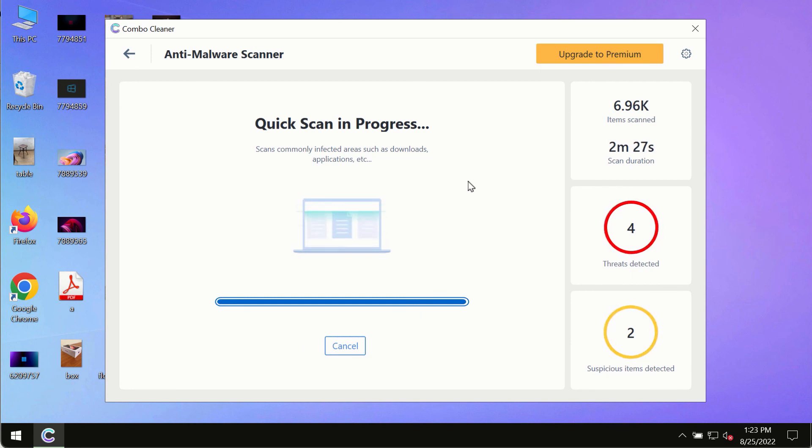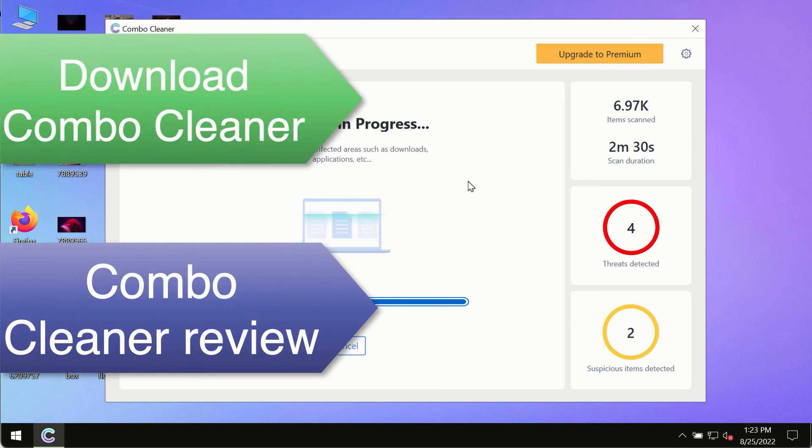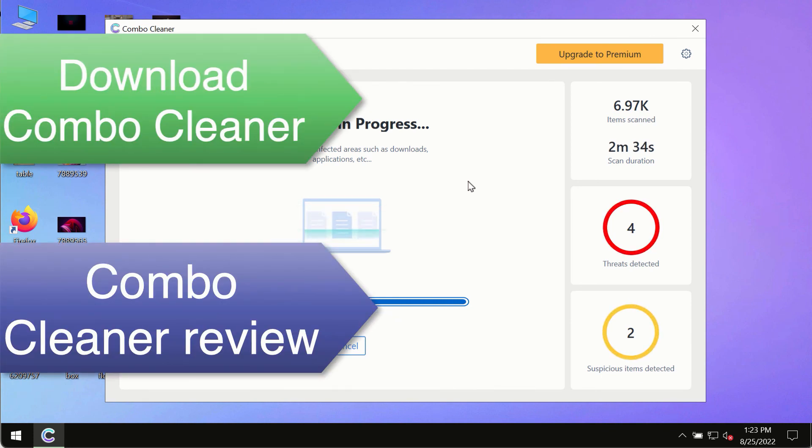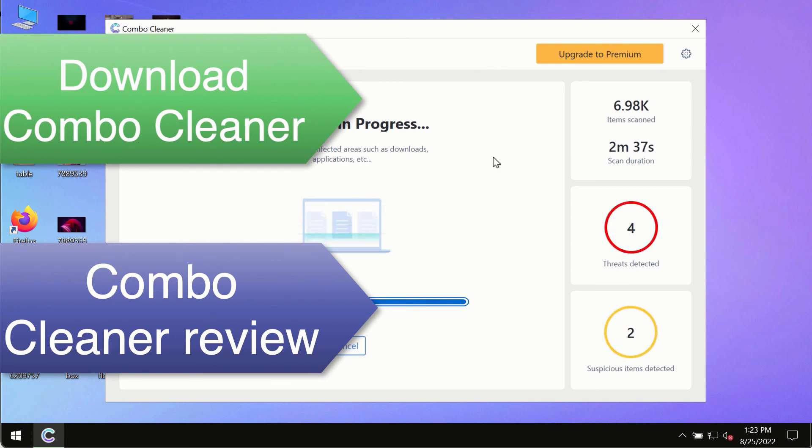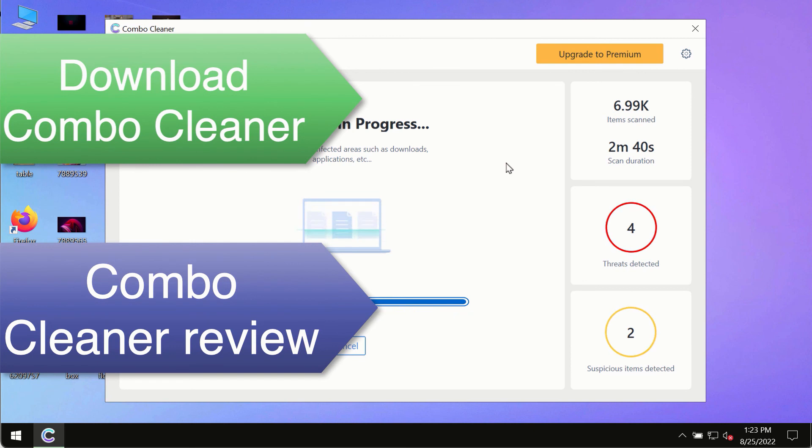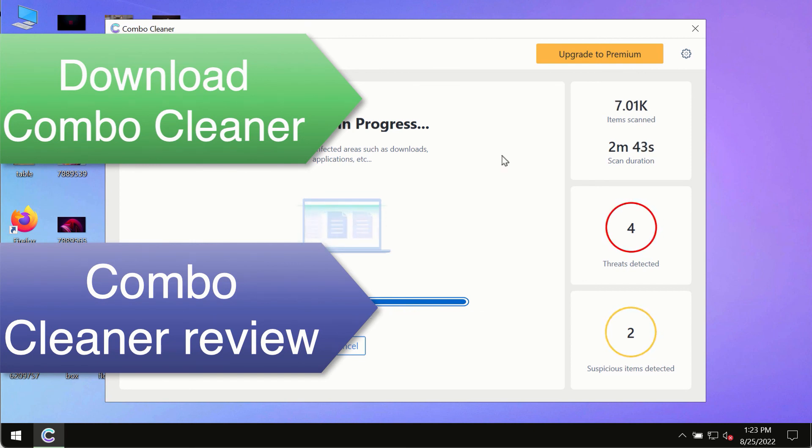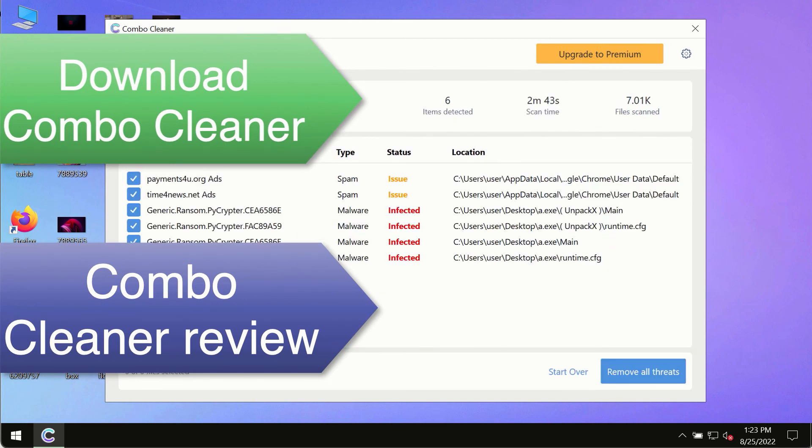And to keep your data always protected against any other possible malware attacks. So use Combo Cleaner premium license to make sure your system is always under the defense against all contemporary threats.